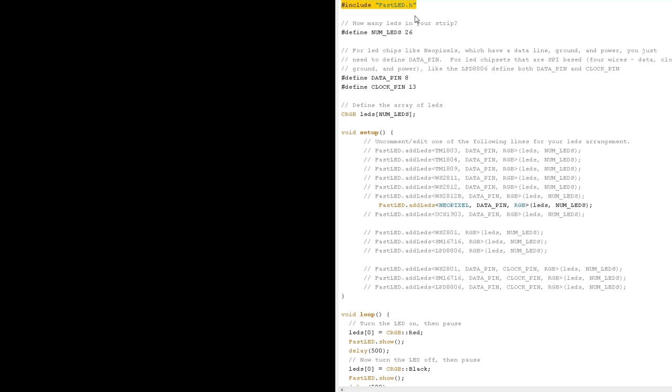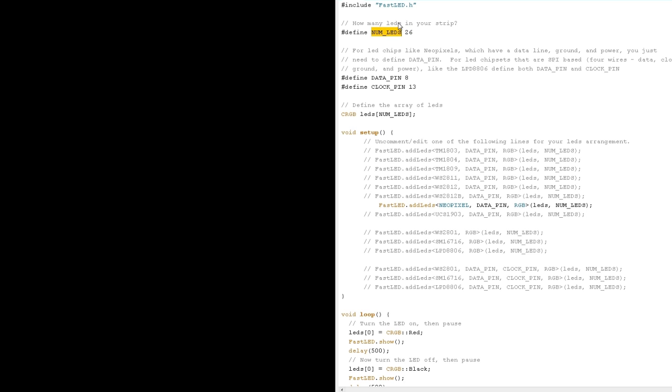So the next line define NUM_LEDs 26. The uninteresting part is that a variable called NUM_LEDs is being set to 26. The interesting part is the syntax here. This pound define means that this value will never change and these pound defines can only be used up at the very header of this document.